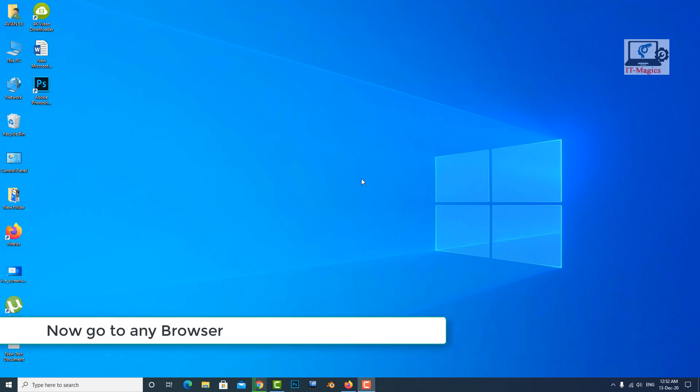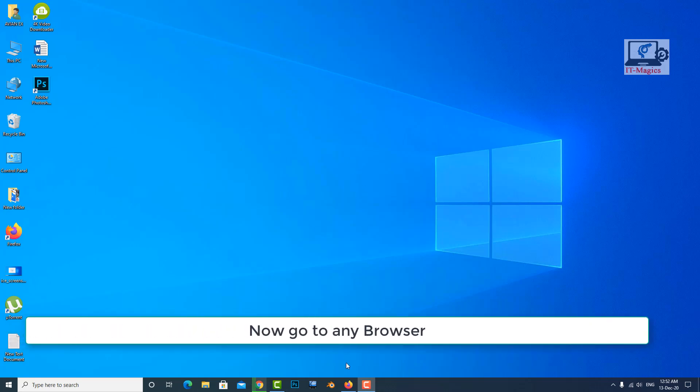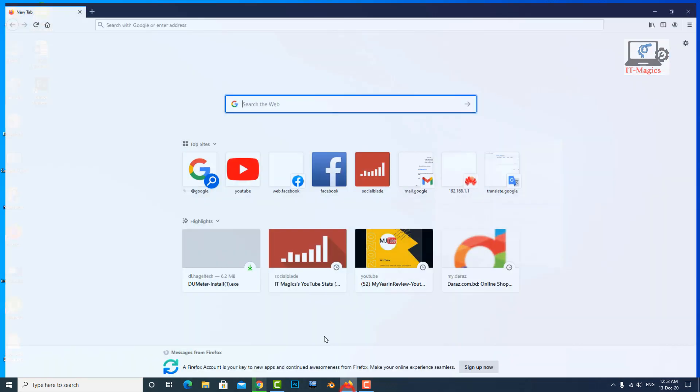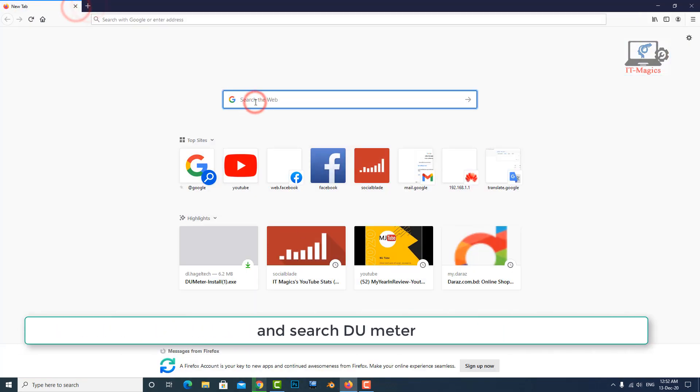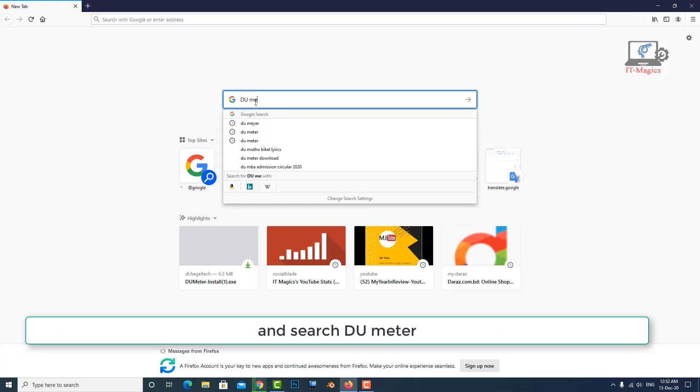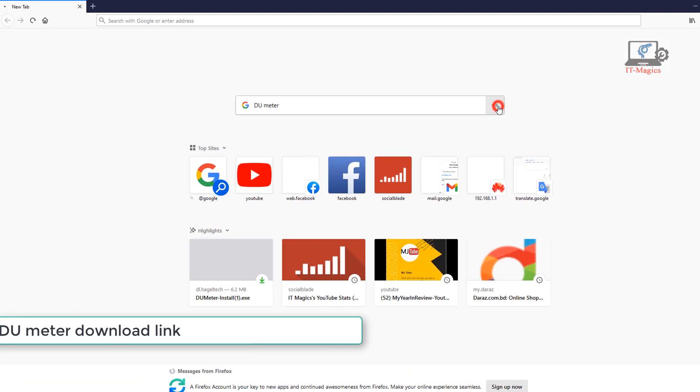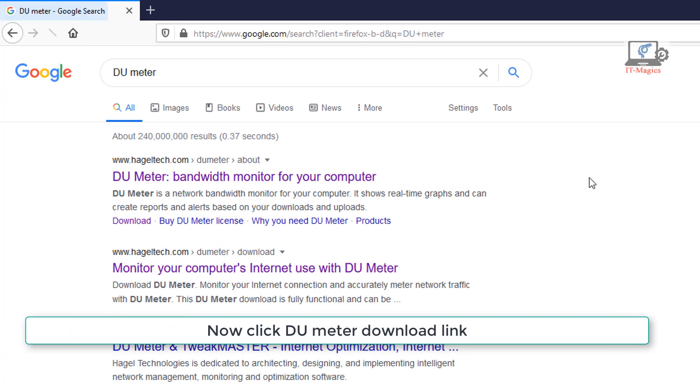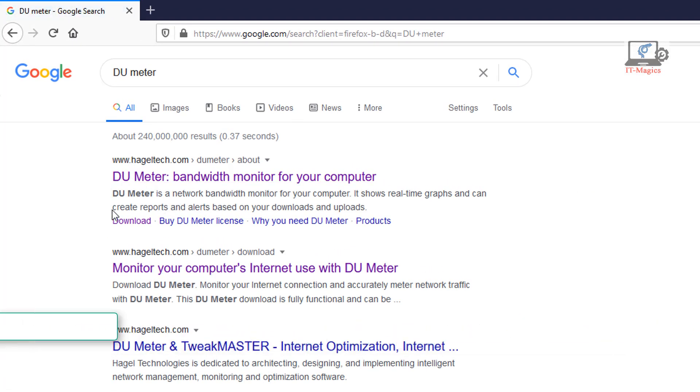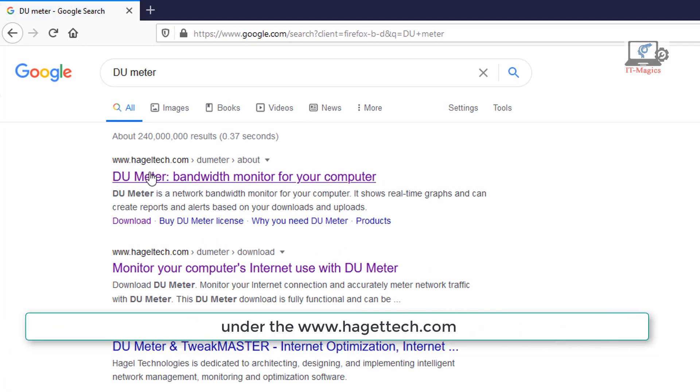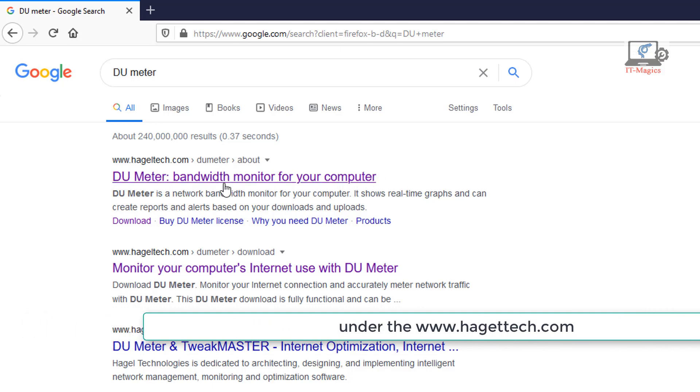Now go to any browser and search DU Meter. Now click DU Meter download link under the www.httech.com